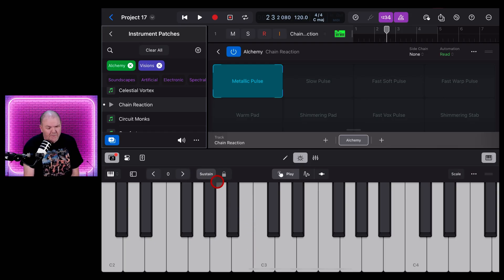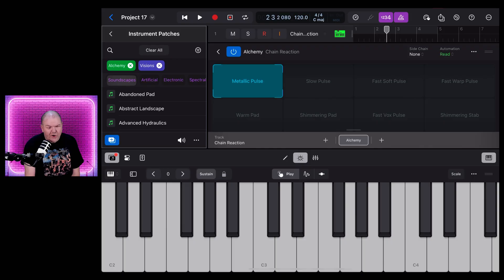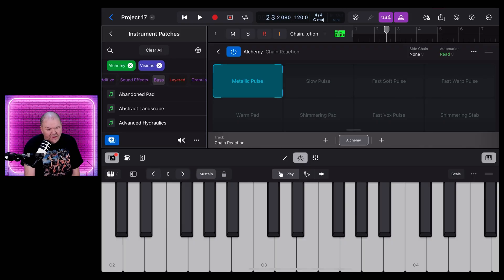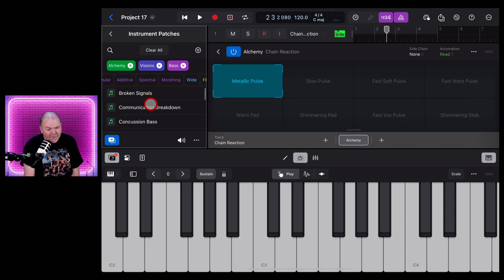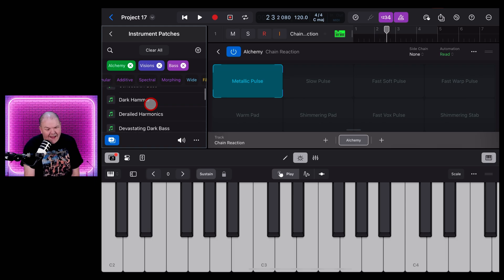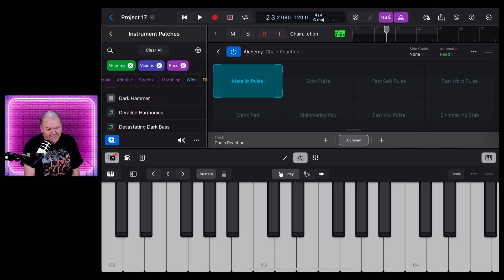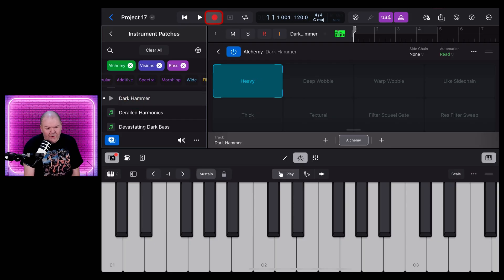You'll also notice up the top here you've got some other filters. So if you wanted, for instance, to just find the bass sounds, we can tap on Bass there and we've got all of the bass sounds from this pack. Dark Hammer sounds interesting. Oh yeah, so let's tap on that one and let's hit Record and just play in a little bass part here for our track.